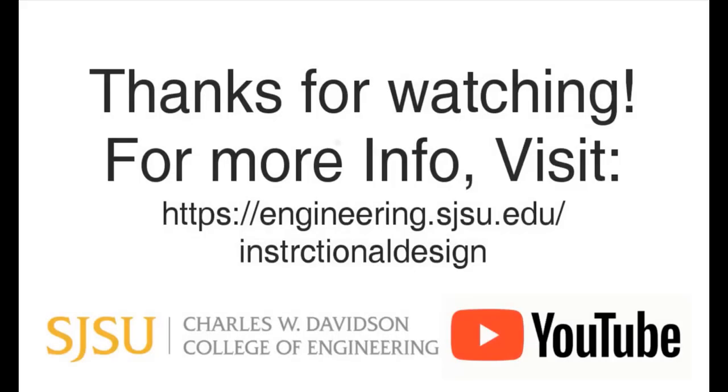This will be the end of the video. For more information on this and other tutorials, please check the links in the description below. Thank you for listening and have a great day.